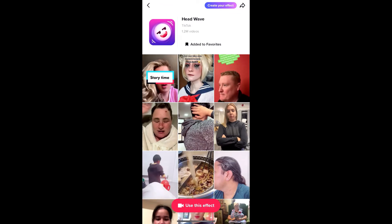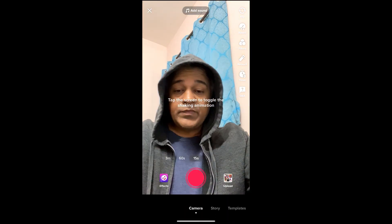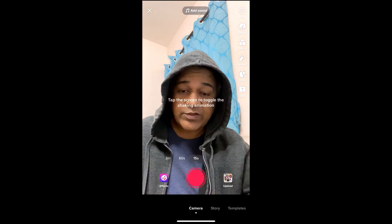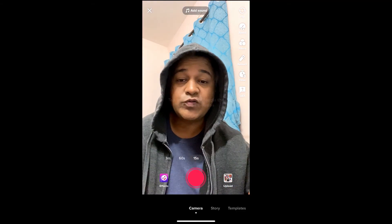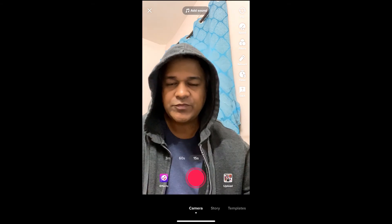You will be directed to the effect page. Tap on the record button at the bottom of the screen and that's it — you've got the filter. Thanks for watching the video, guys, see you in the next video.